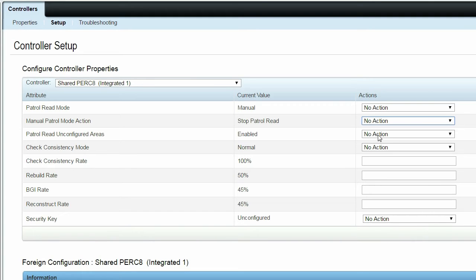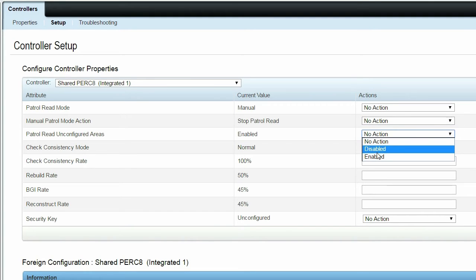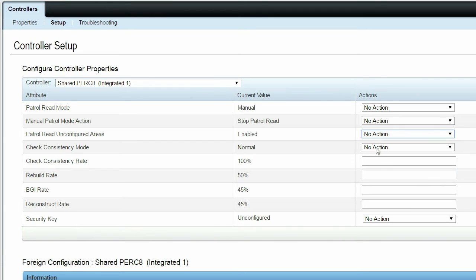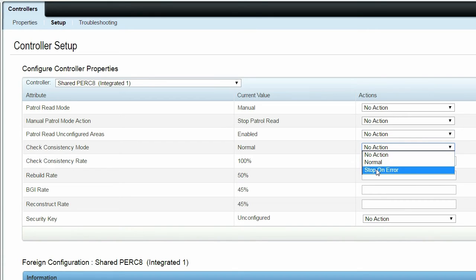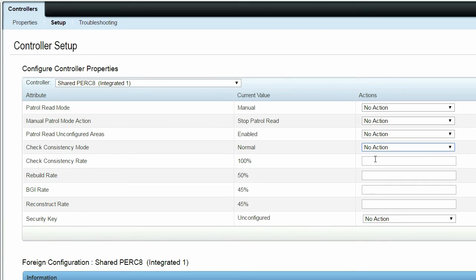In Patrol Read Unconfigured Areas, the Enabled and Disabled options are available. In Check Consistency Mode, the Normal and Stop on Error options are available.